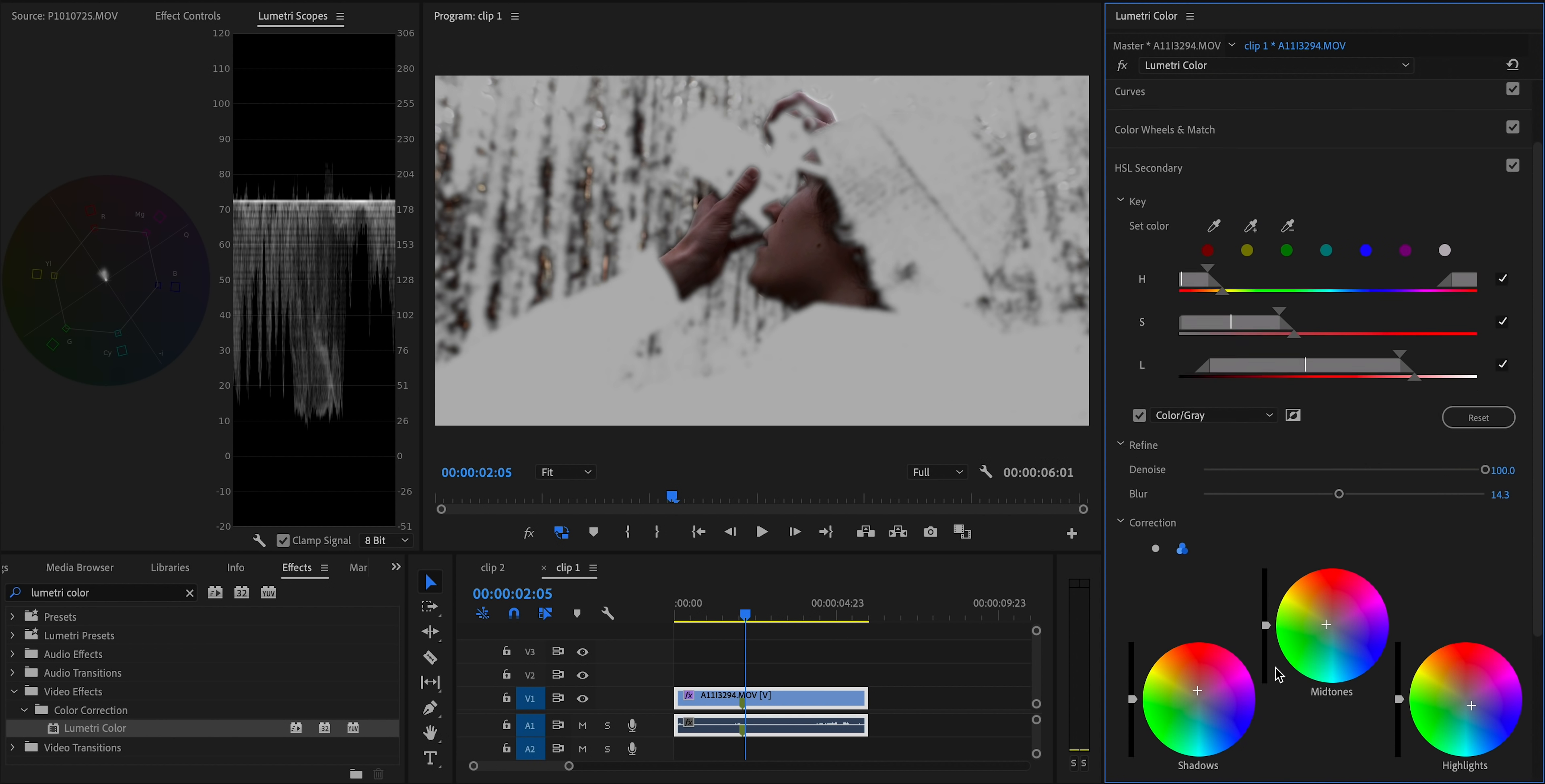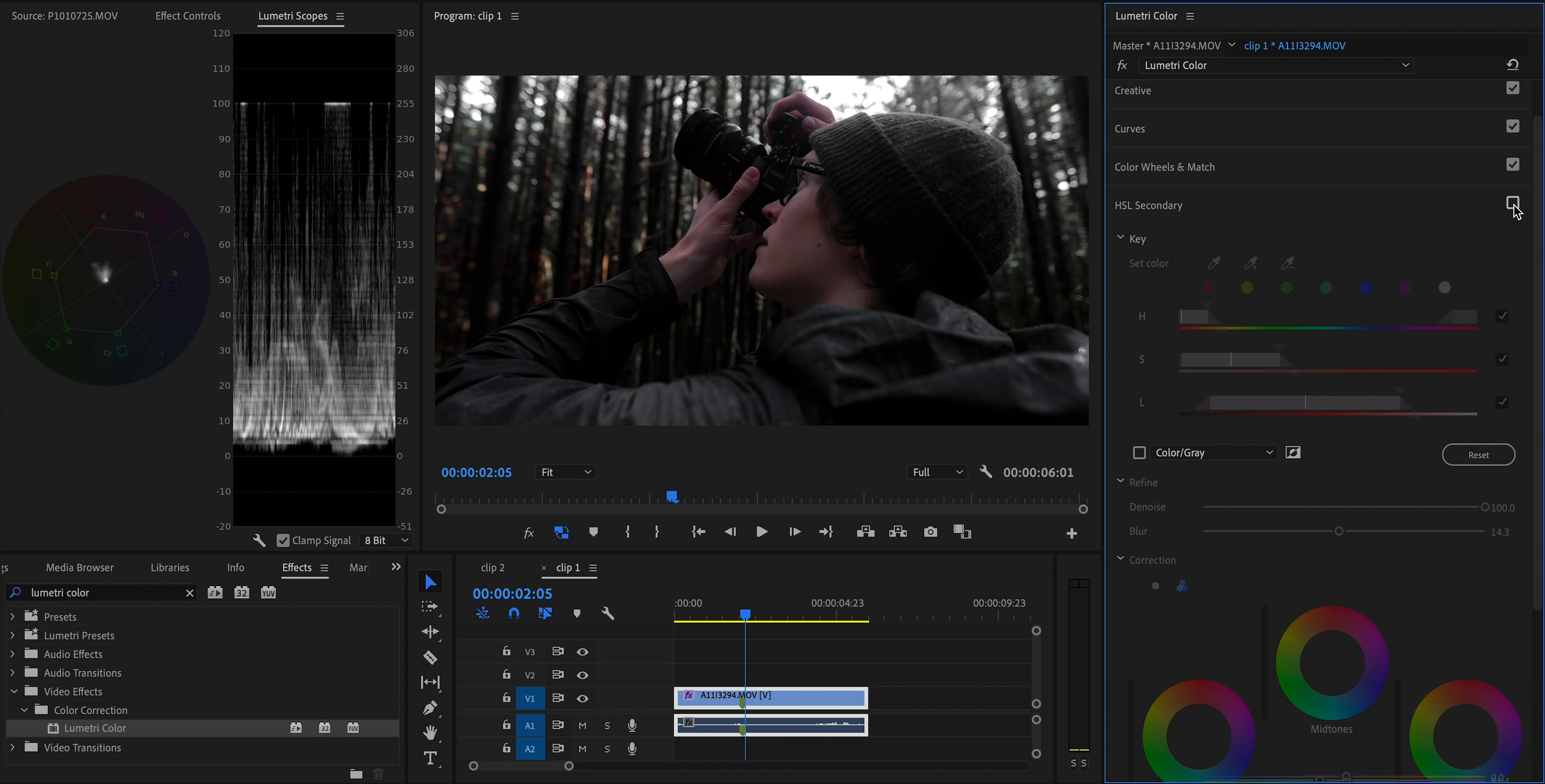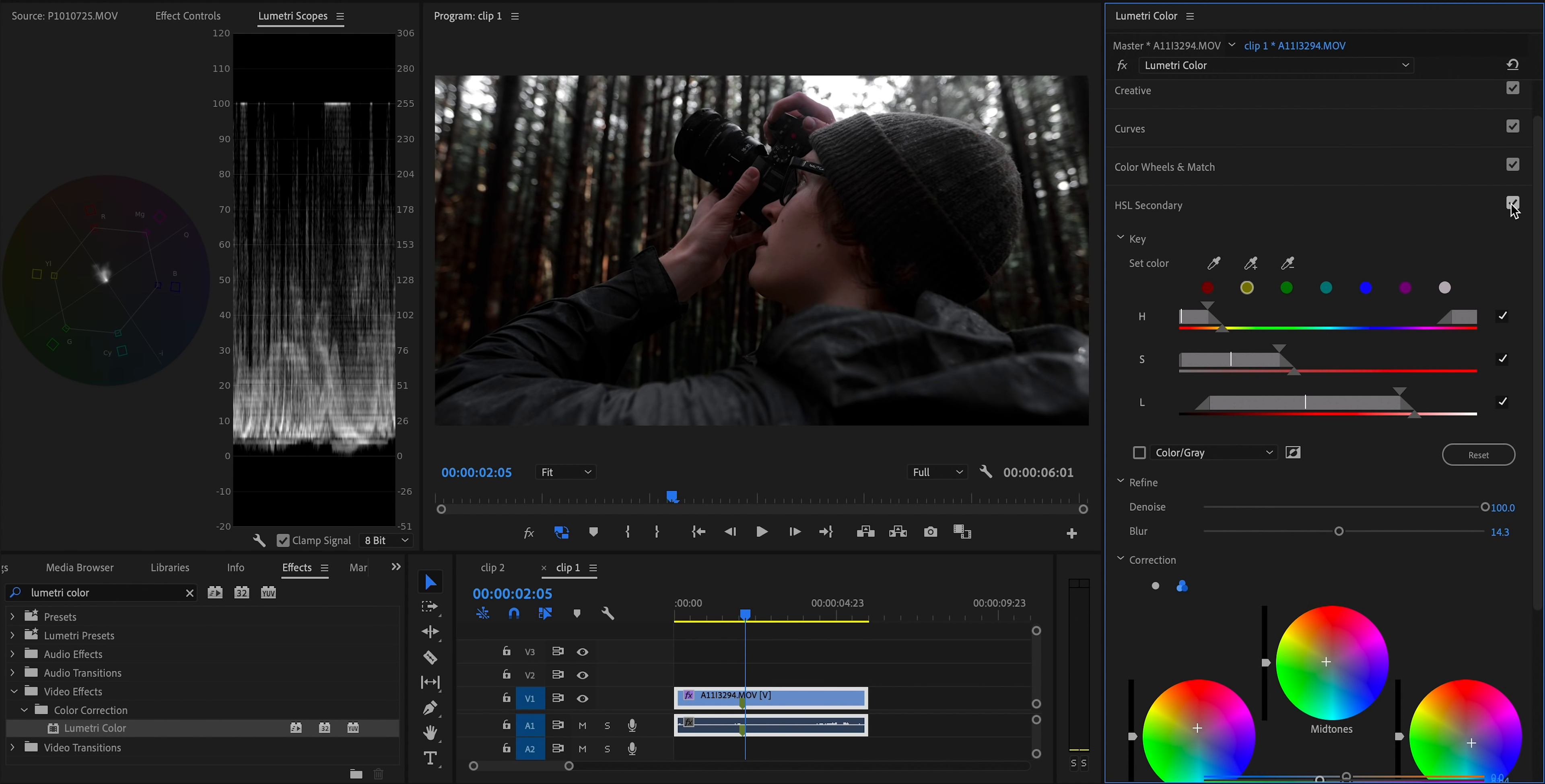Then you can just uncheck the box that says color slash gray, and you'll be able to see the rest of the shot once again. And you should hopefully be able to see that you now have a much better, more accurate skin tone. Using HSL secondary to adjust your skin tones is way better than using sliders or curves, because it allows you to independently adjust the highlights, mid tones, and shadows to accurately reflect the way skin actually interacts with the light and environment around it.